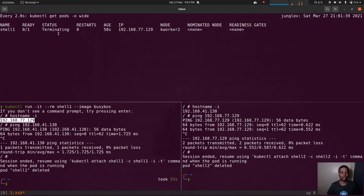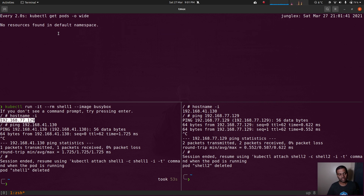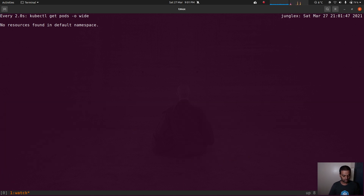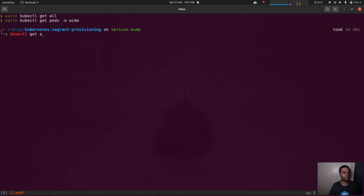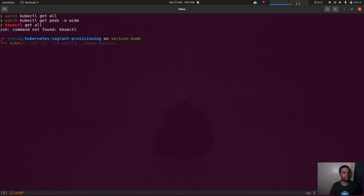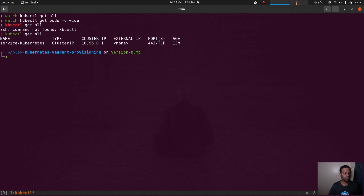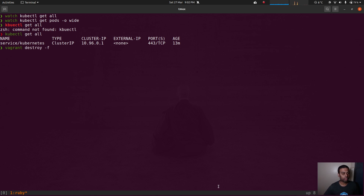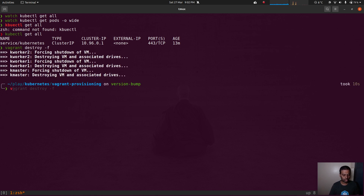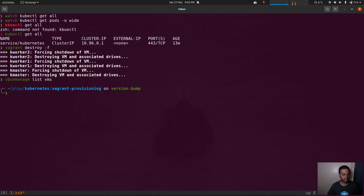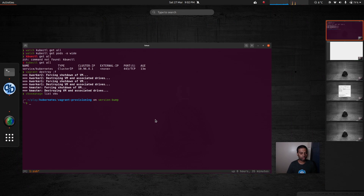Now I'm going to tear this down and do the same testing using libvirt. Running vagrant destroy -f destroys all three nodes. vboxmanage list vms confirms everything is gone.